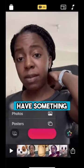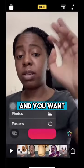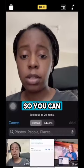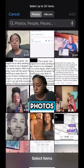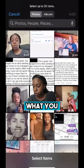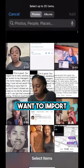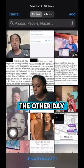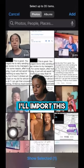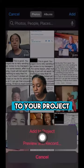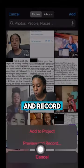If you already have something you've done and you want to import it, you can go to your photos and find what you want to import. So let's say I did this video the other day — I'll import this. You can either add it to your project or you can preview and record.